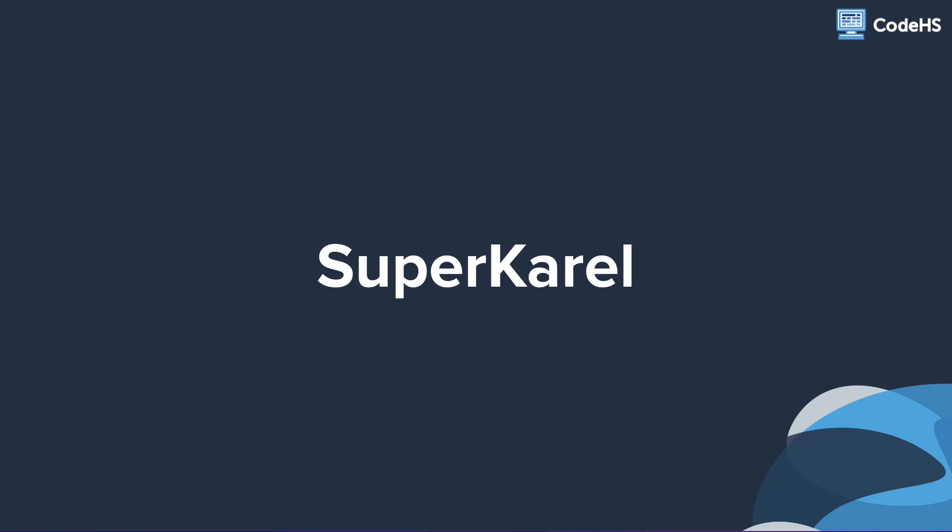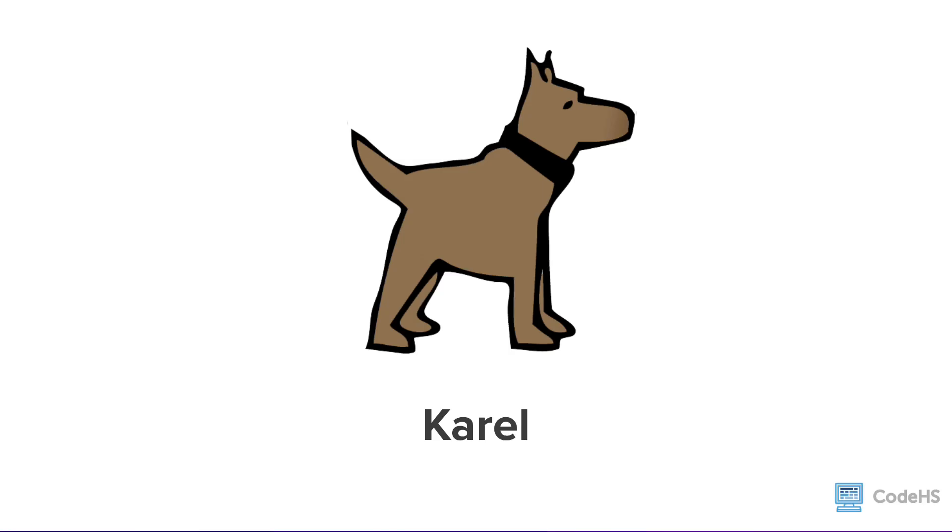Hi! In this video, we'll continue learning about Karel. We've been using Karel in all of our programs, and I love Karel. Honestly, Karel is a great dog.